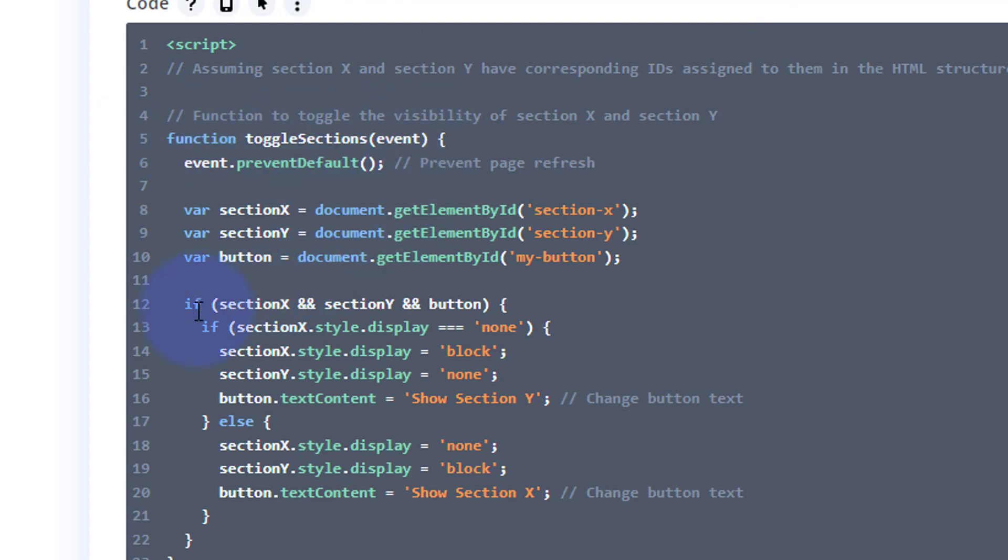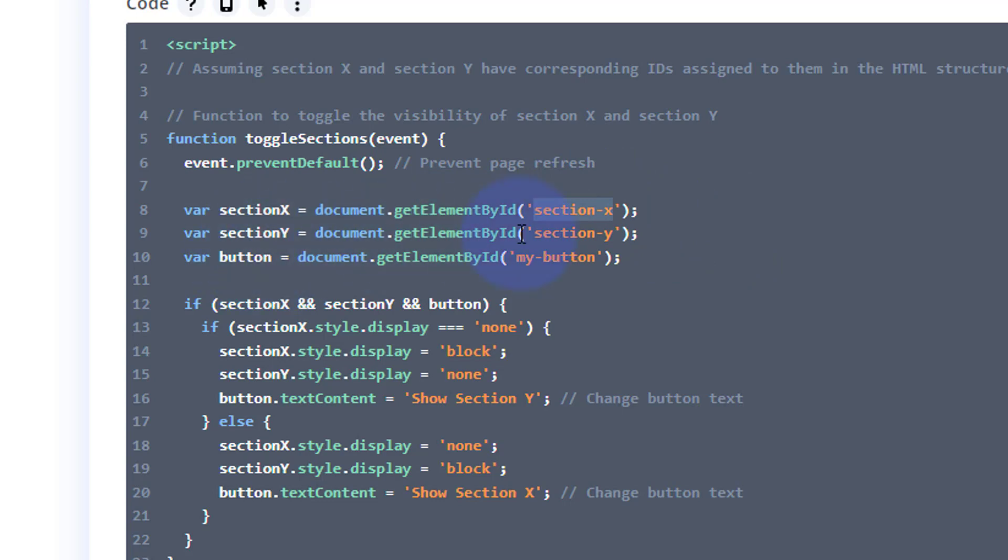Let's take a quick look at this. We've created a function that's going to toggle our sections on an event, and it's telling it to get section X by ID. Remember we gave that CSS ID of section X. If you want to change that to something else, this is where you change it right there. And section Y, again if you want to change that, you can change it right there.